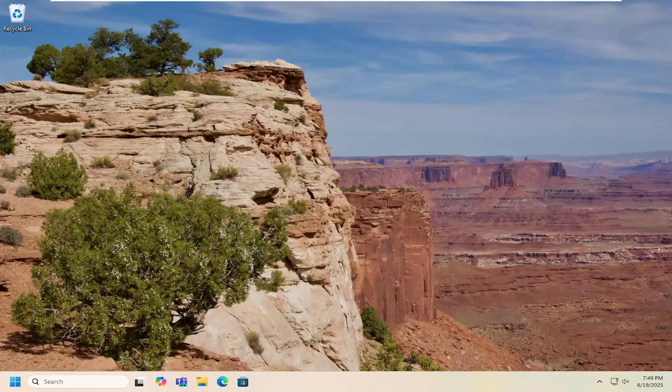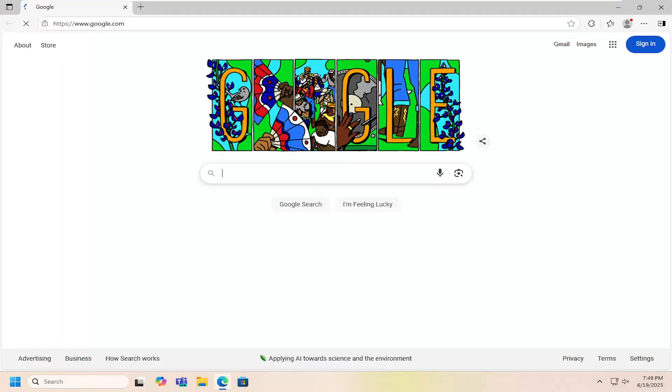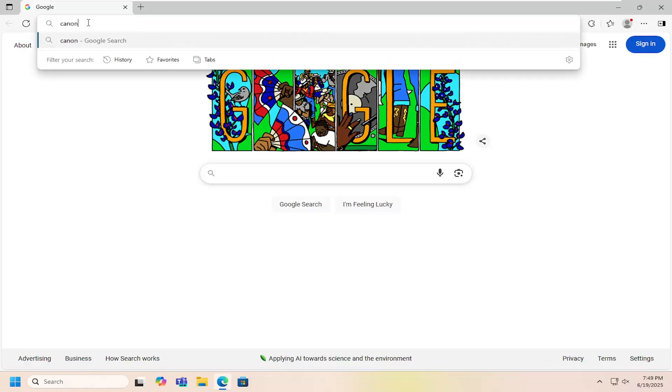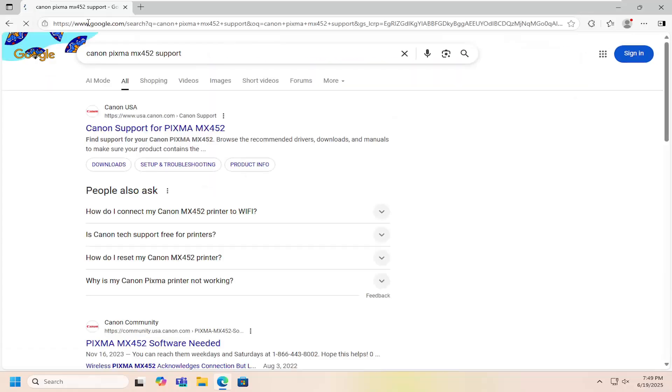So all you have to do is open up a web browser. It doesn't matter which one, but we're going to open up Microsoft Edge for today's tutorial. And you want to go into Google and search for Canon PIXMA MX452 support. So go ahead and search for that.